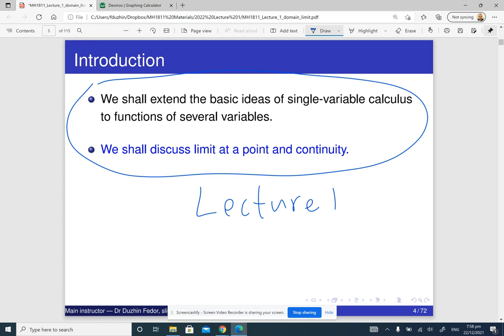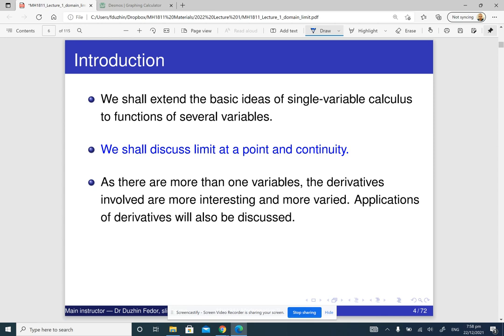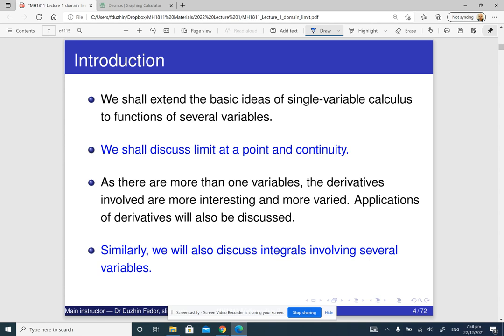Later we are going to look into differential calculus of several variables — we are going to see how we can differentiate multivariable functions — and we are going to look into the integral calculus of several variables. But these two are in future lectures.